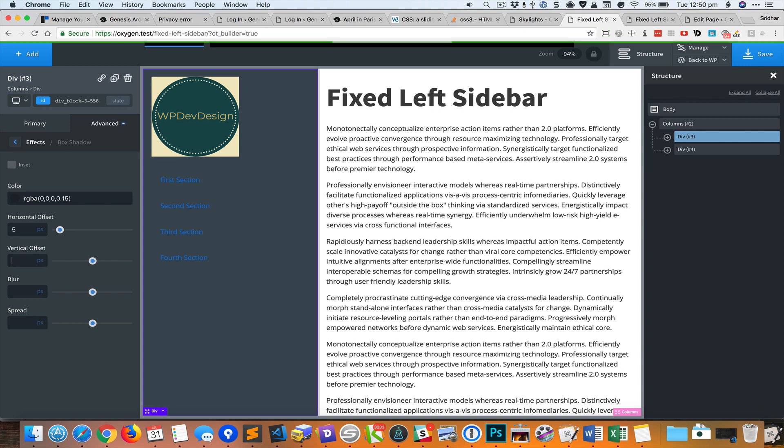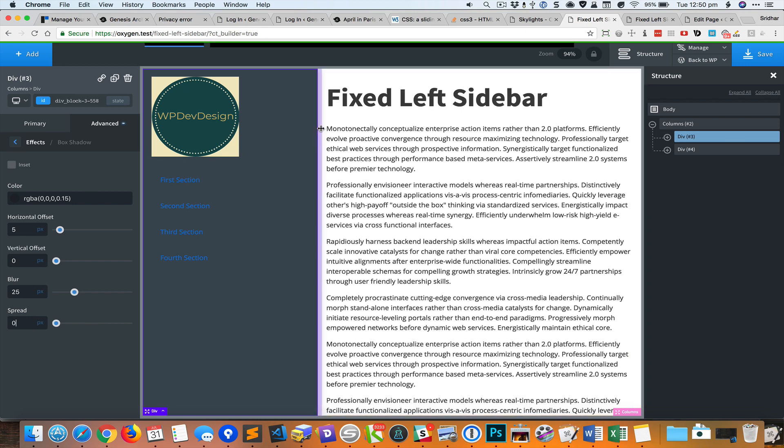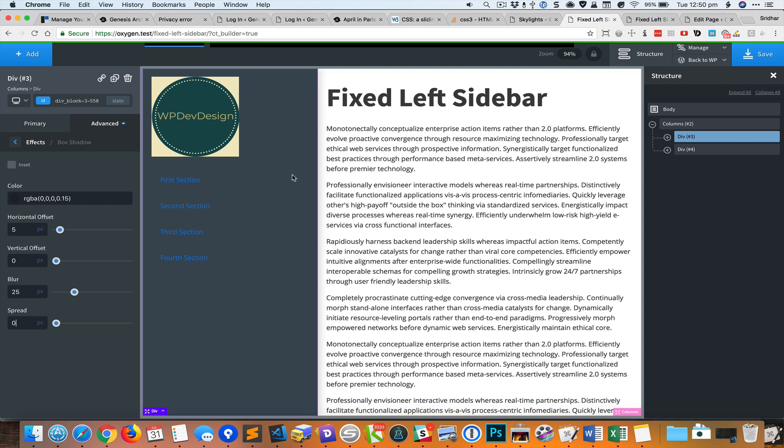For the horizontal offset I'll set this to 5 pixels and the vertical offset to 0. Blur, let's set to 25 pixels and spread as 0. That adds a box shadow to the right side of the left div.